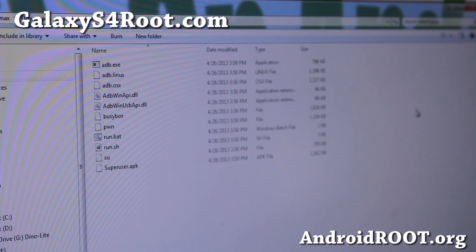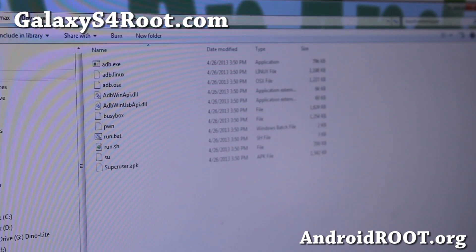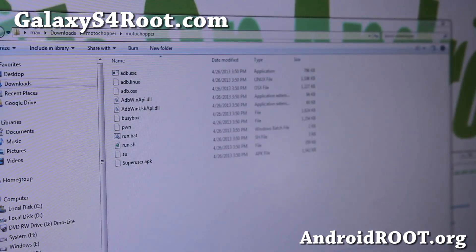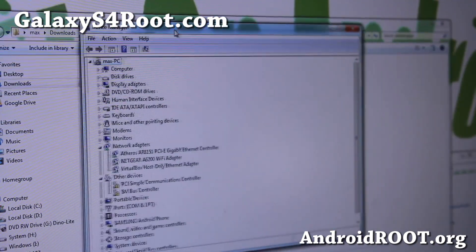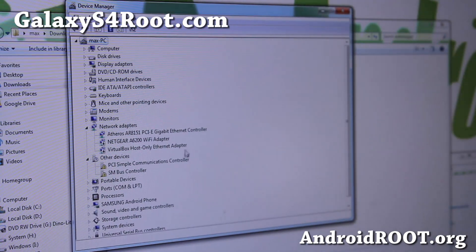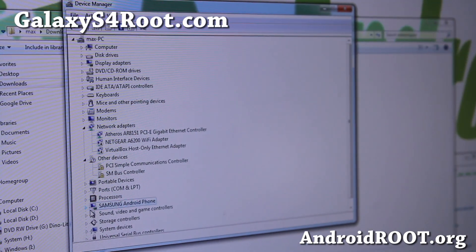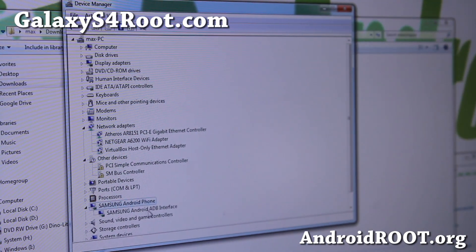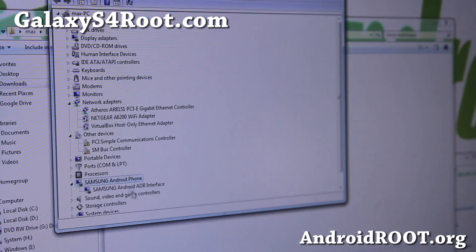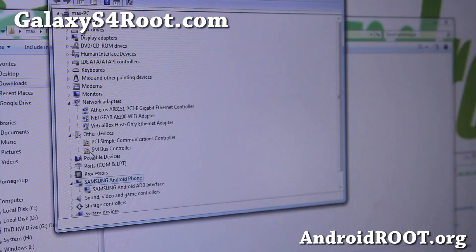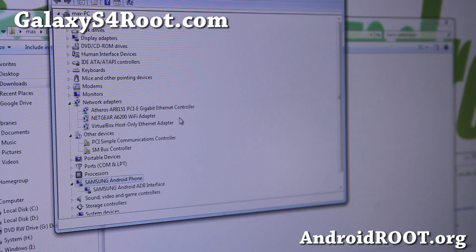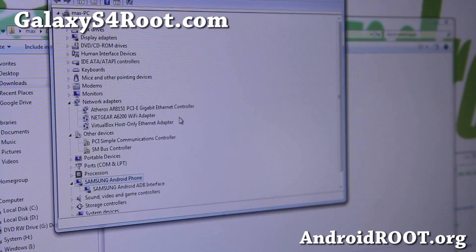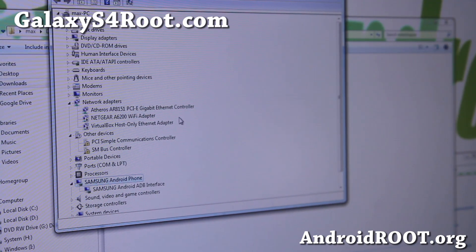I'll have the command line instructions for Linux and Mac. Now for Windows, make sure you open up Device Manager and make sure you have Samsung drivers installed. If you don't see Samsung Android ADB Interface, you might see Galaxy S4 with an exclamation mark — go ahead and install the drivers. Samsung USB drivers are provided — I'll have links. It's just an .exe file you can run and it will install the drivers.